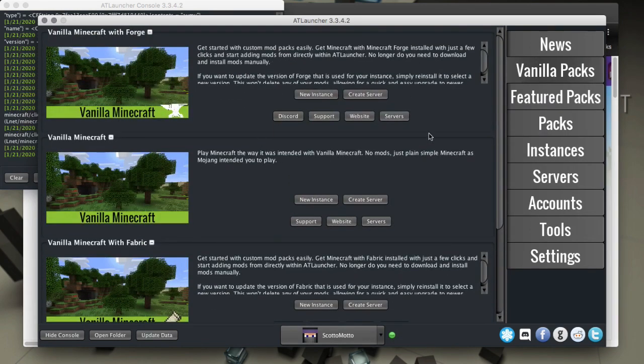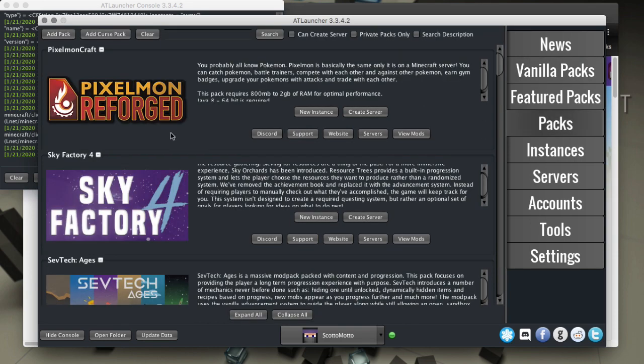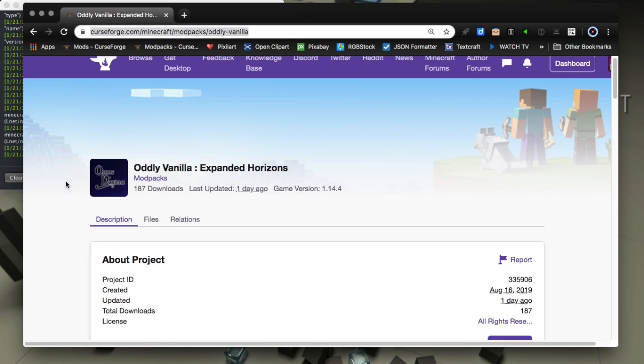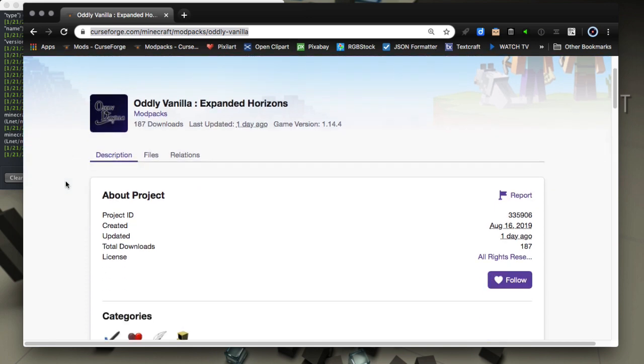So let's look at how to do a curse pack. Basically we want to go to the CurseForge site here and browse for a mod pack that we'd like to add. Now I'm going to do a small one here just to save some time, so I'll do this Oddly Vanilla pack.